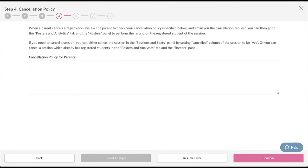On step four, we explain the details of cancellation procedures and allow you to set your own cancellation policy. Remember it is important to make sure your cancellation policy is detailed and concise, so that parents will fully understand your procedures if they need to cancel their child's registration.